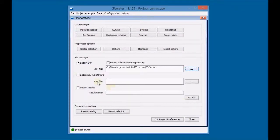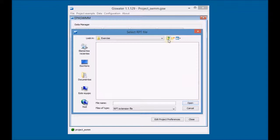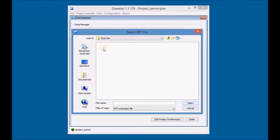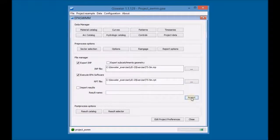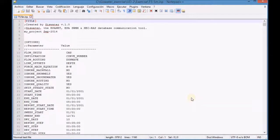Mark the checkbox execute APA software to run the APA simulation software and define the name and the folder to save the results file. Click accept to run the simulation and check the generated files with any text editor such as Notepad++.